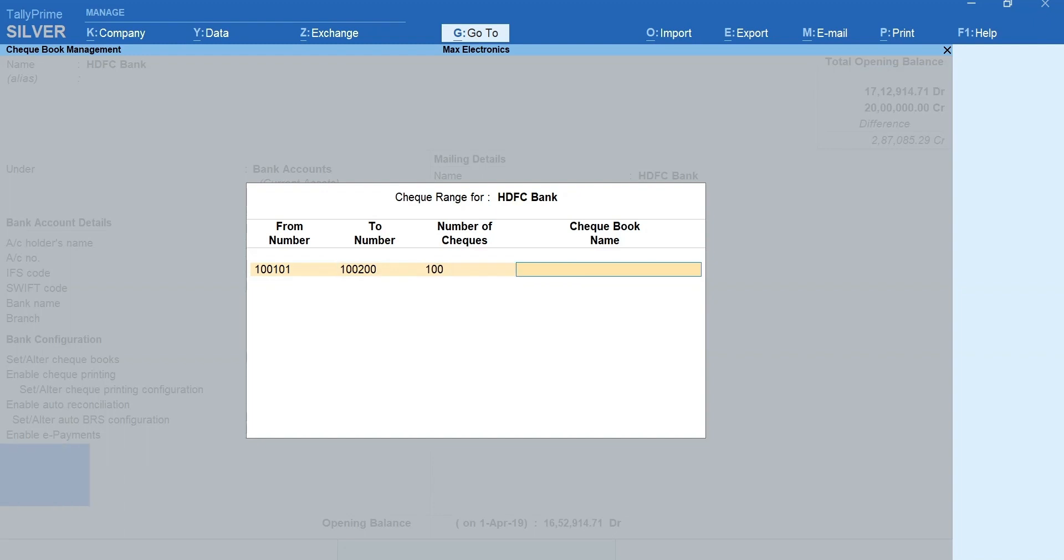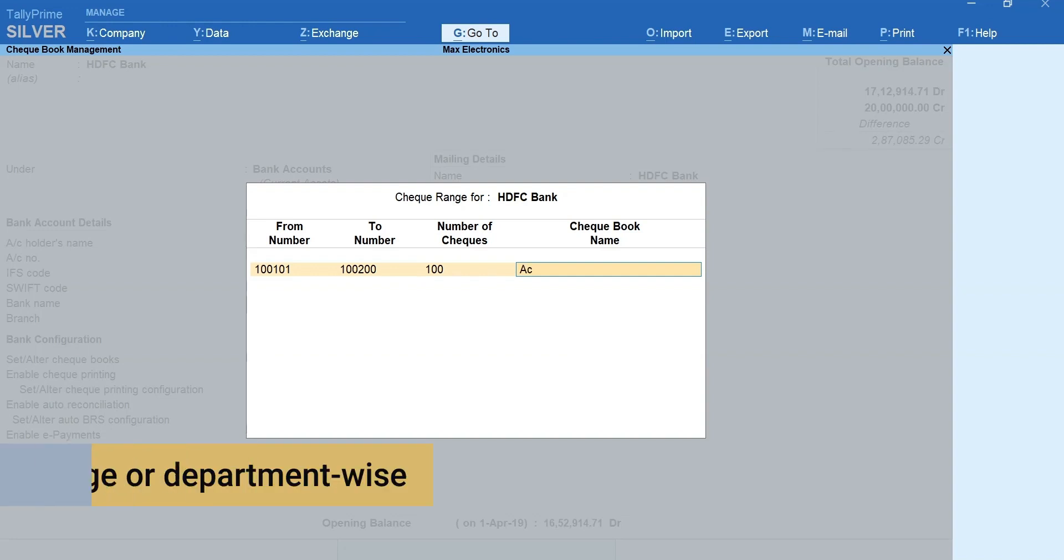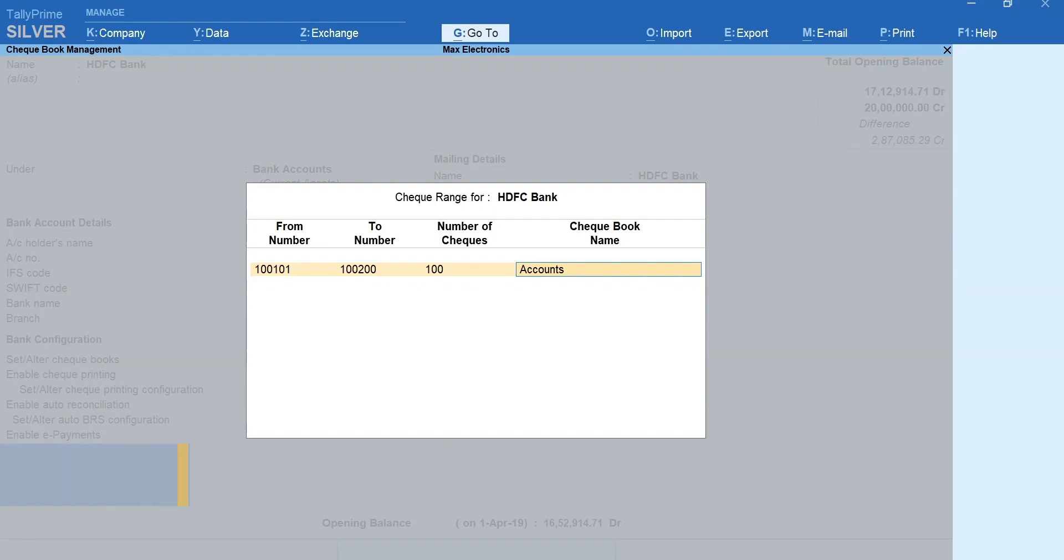Next, specify the checkbook name. It can be based on usage or it can be department wise like owner, manager, accounts team, etc.